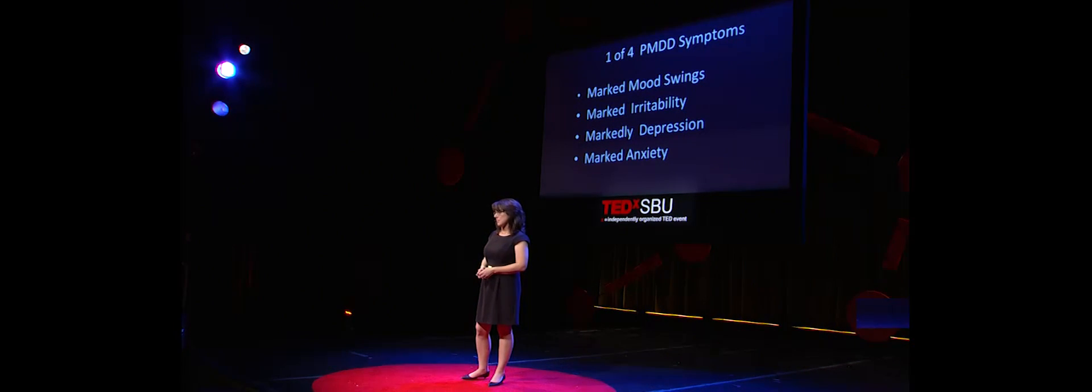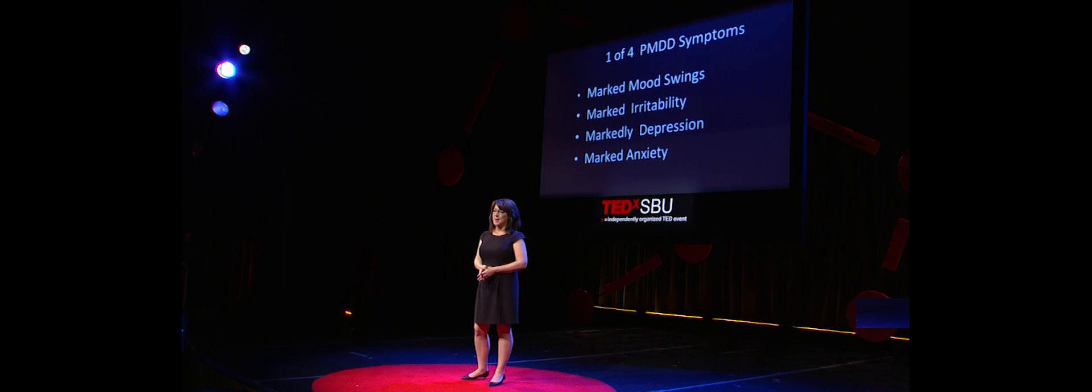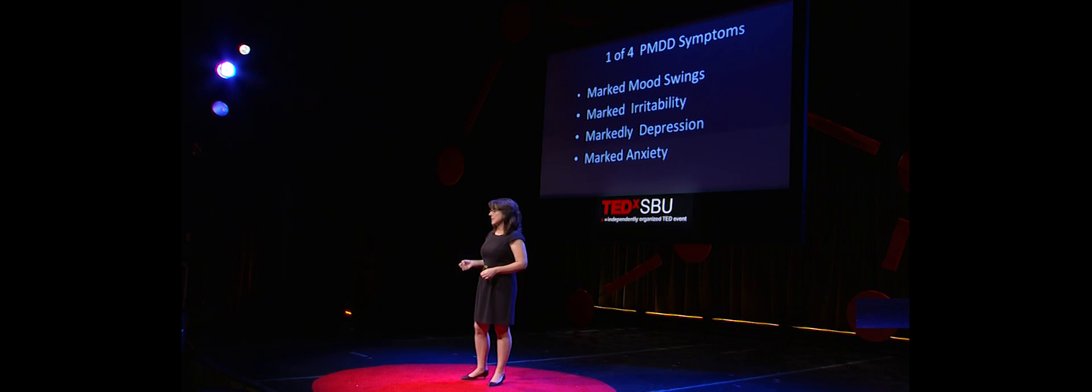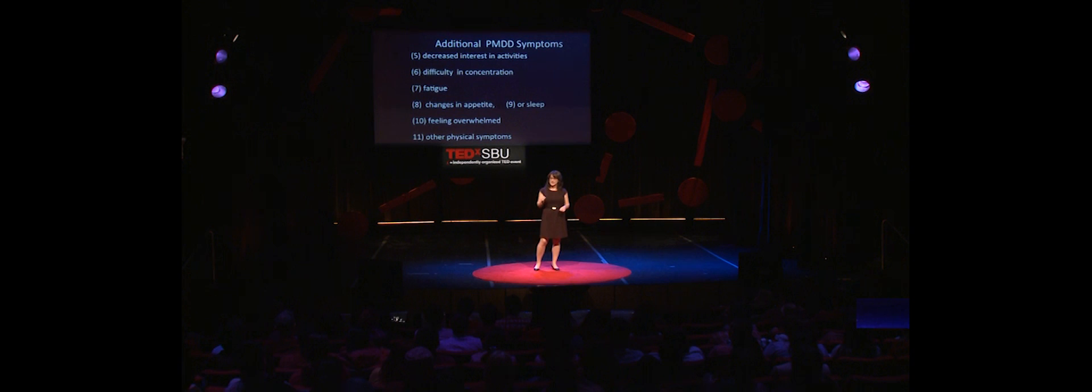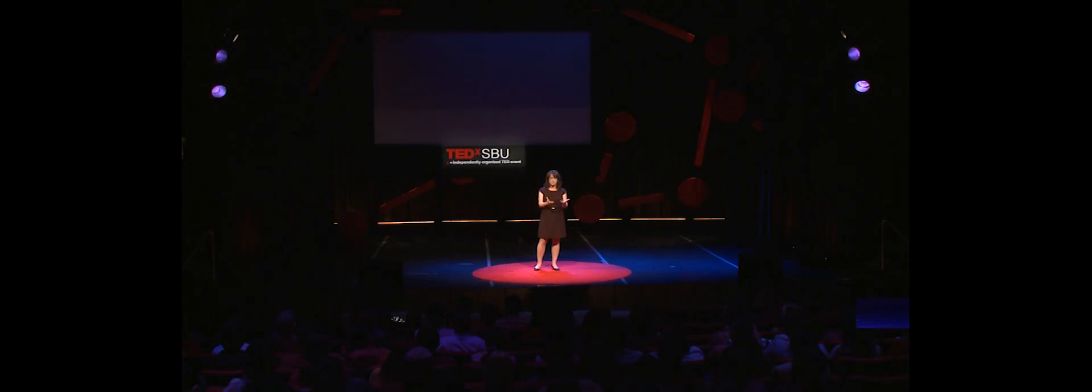One of these symptoms must come from this list of four: marked mood swings, irritability, anxiety, or depression. The other symptoms could come from the first slide or from those on the second slide, including symptoms like feeling out of control and changes in sleep or appetite.